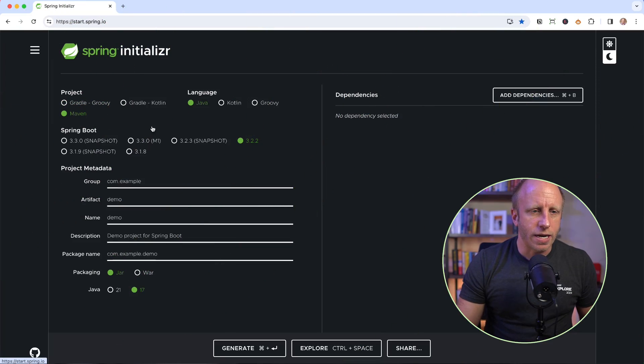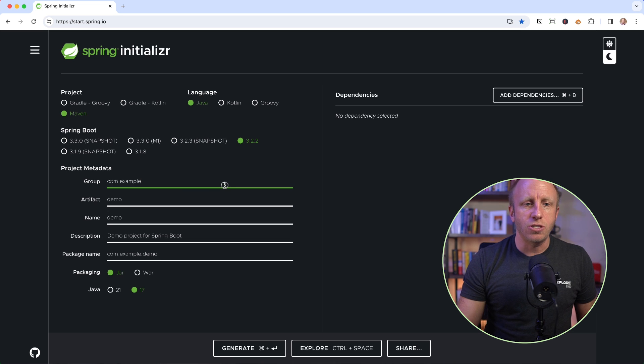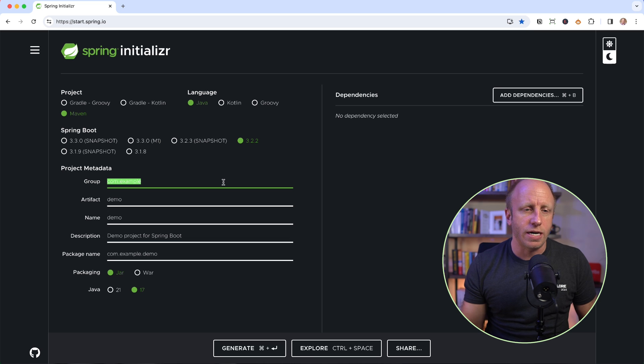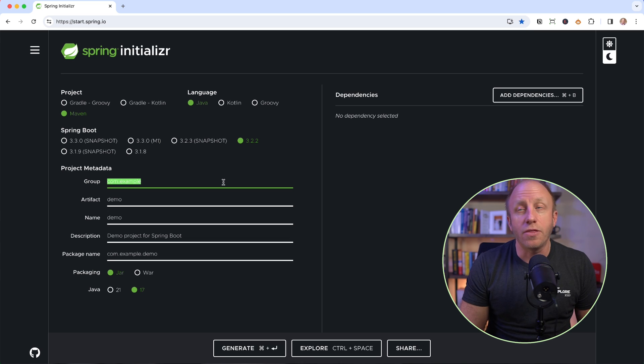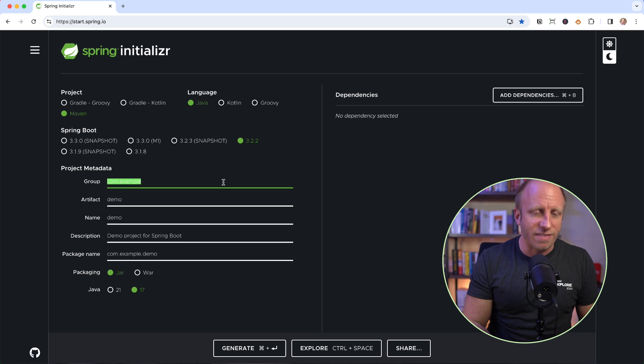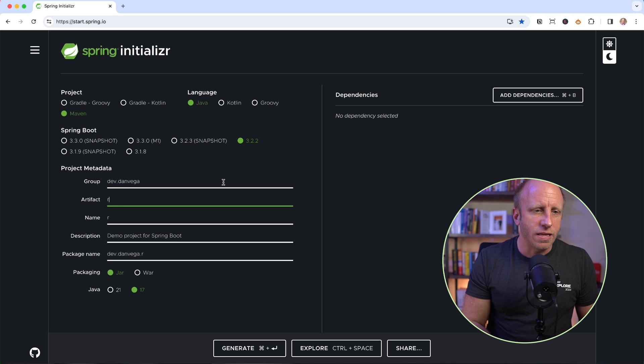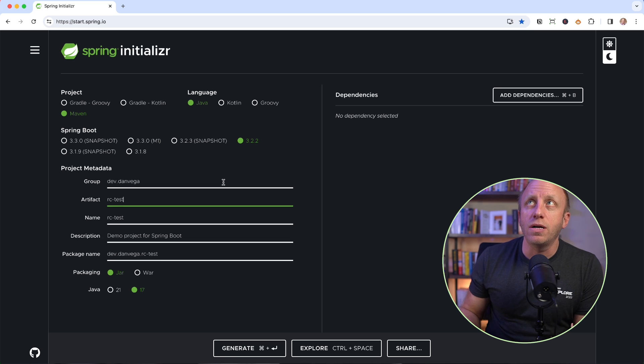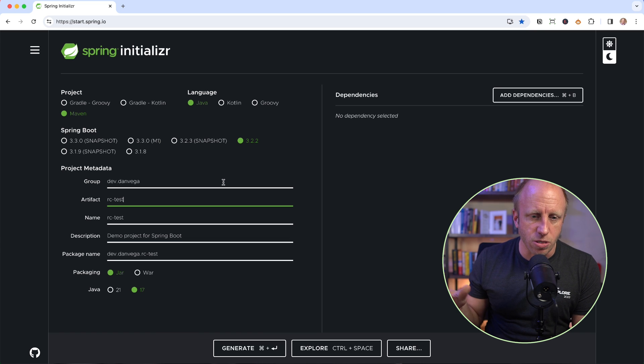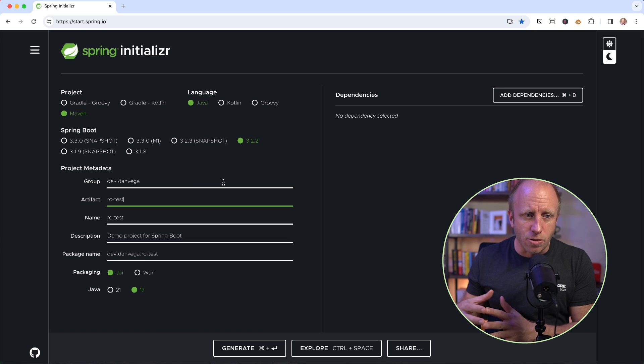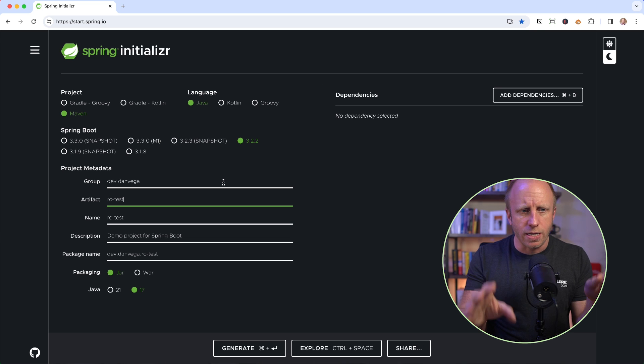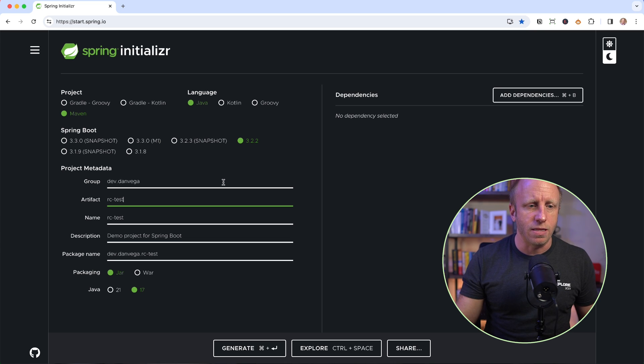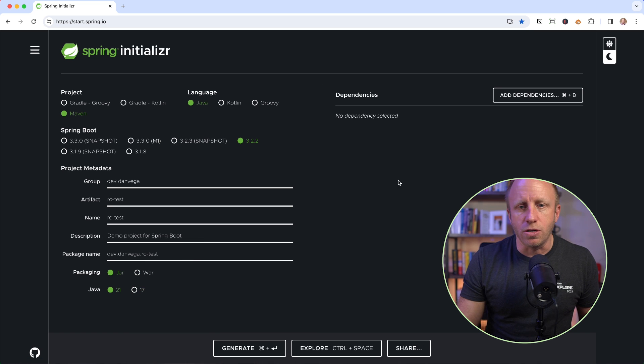All right, here I am on start.spring.io. I'm going to say that this is a Java app, a Maven app. I'm using the latest version of Spring Boot, which is 3.2.2. You need to be on at least 3.2 to take advantage of the REST client. Now this will work with the REST template as well. So if you're using that, this test annotation will work. So I'm going to say dev.danvega. The artifact will be, let's say, rctest.